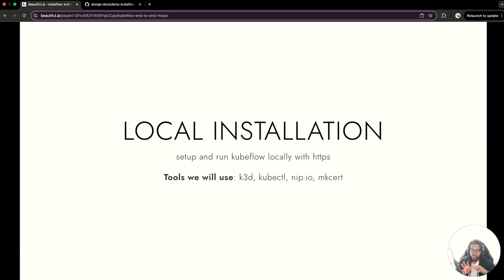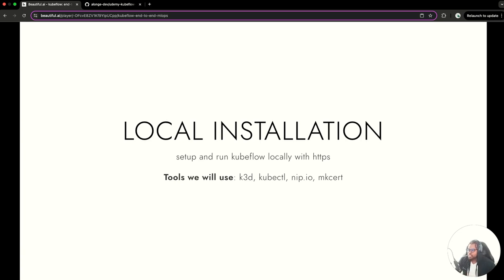The other tool we're going to need is kubectl, which if you have K3D installed locally, you already have — because kubectl is a requirement for K3D. And then we're going to be using nip.io and MKSAT. These are the tools we're going to use to configure HTTPS for our deployment.